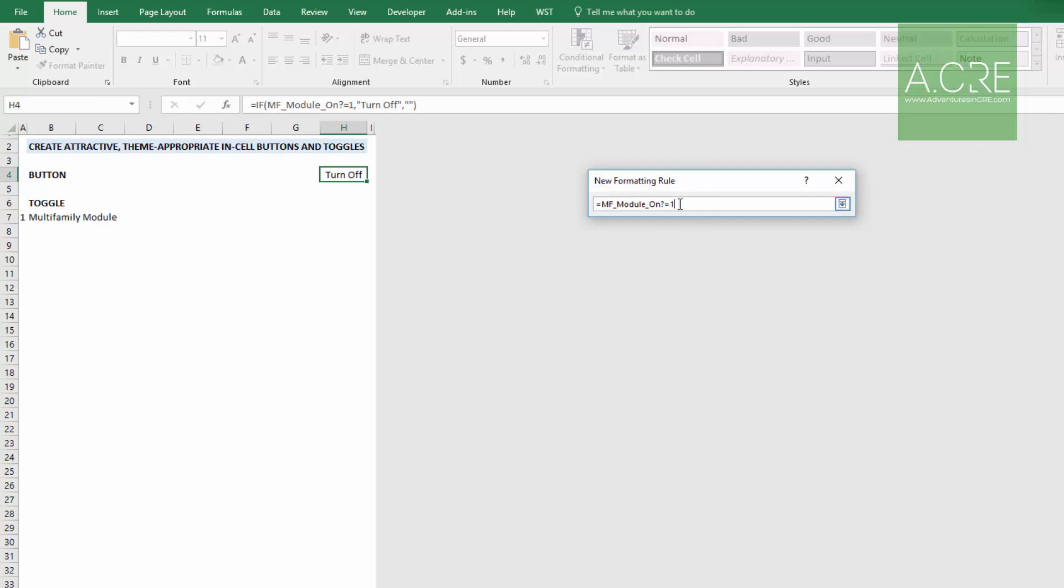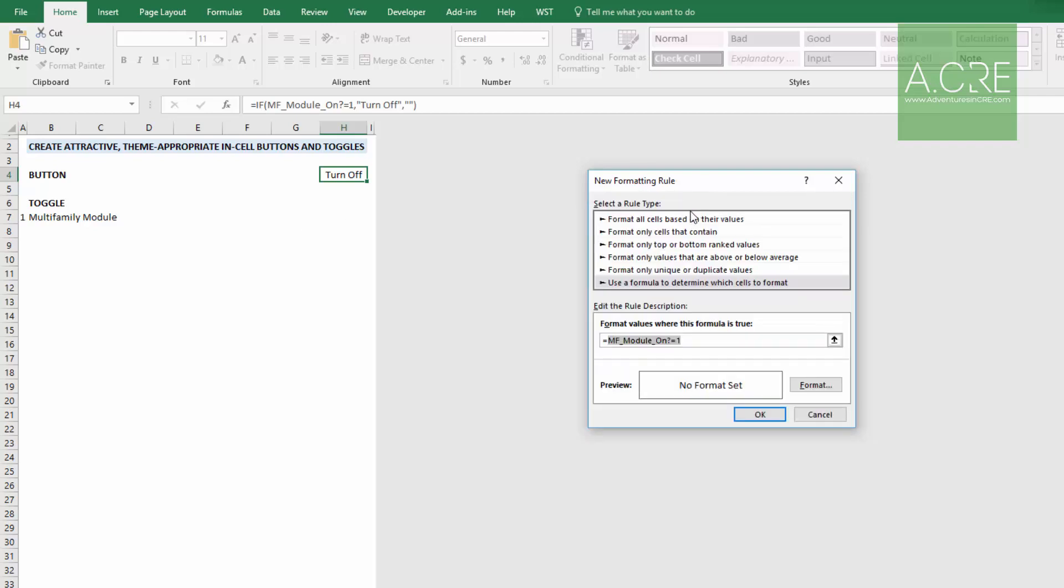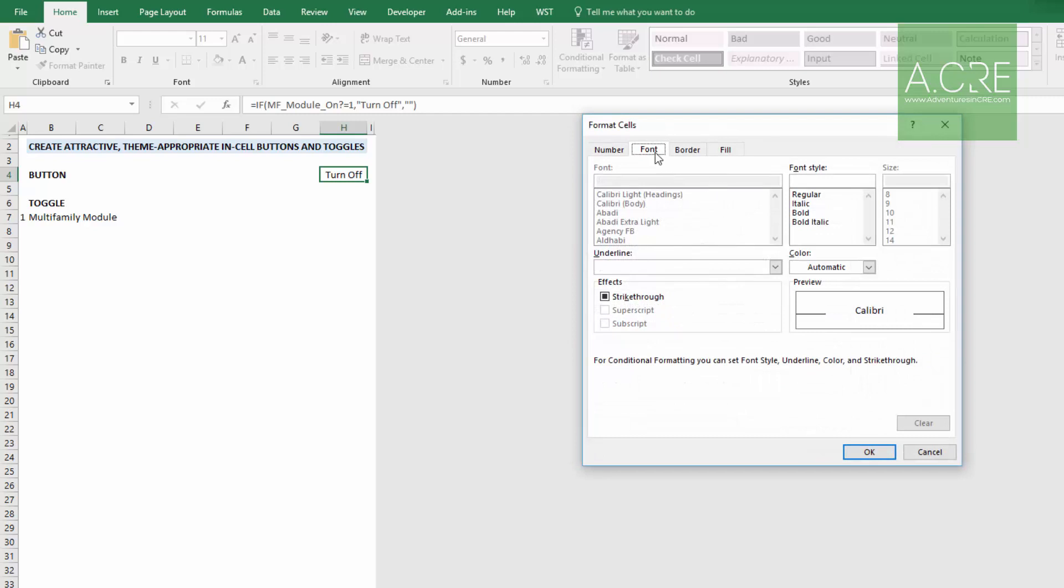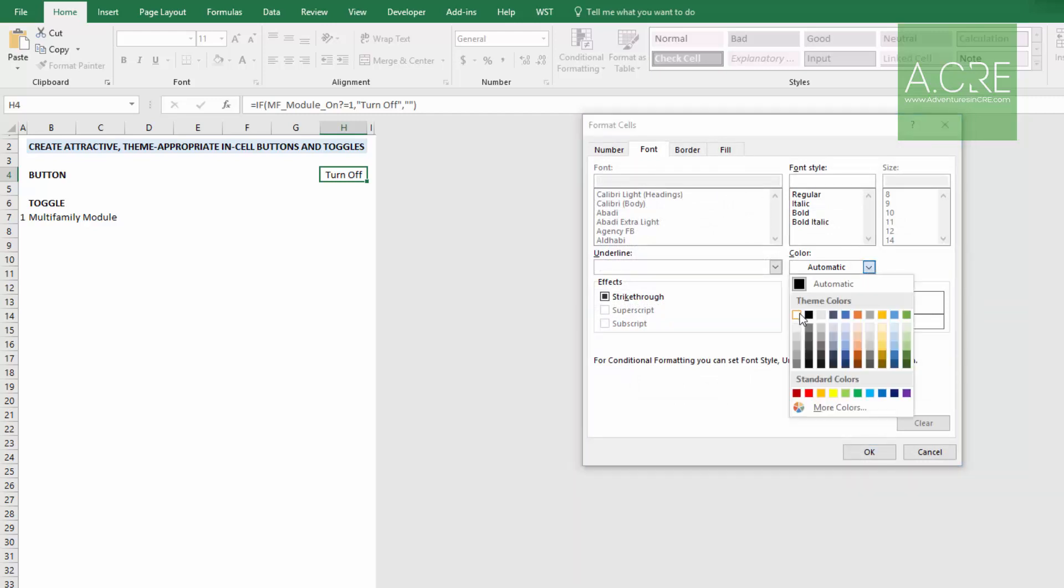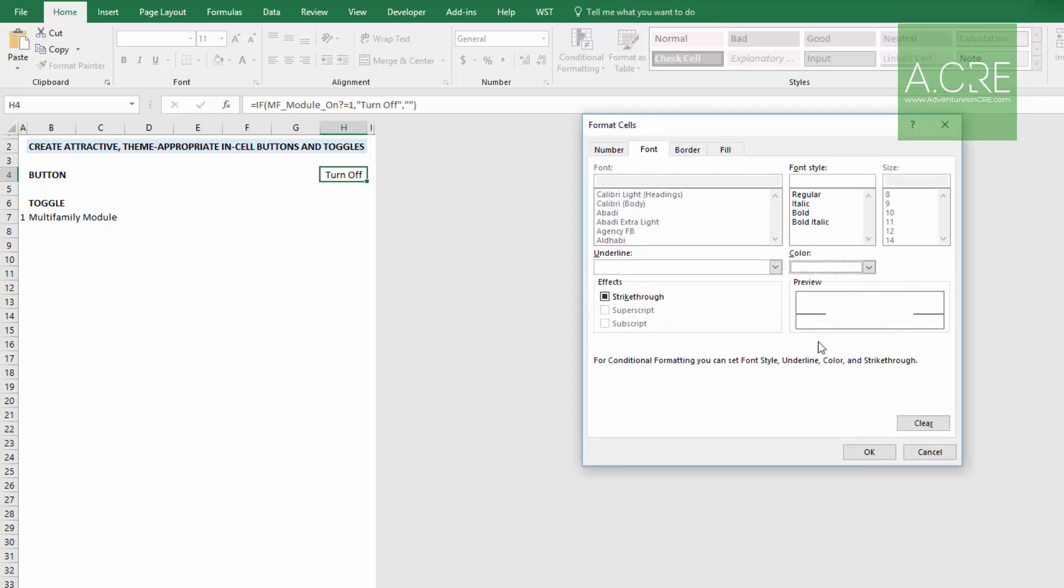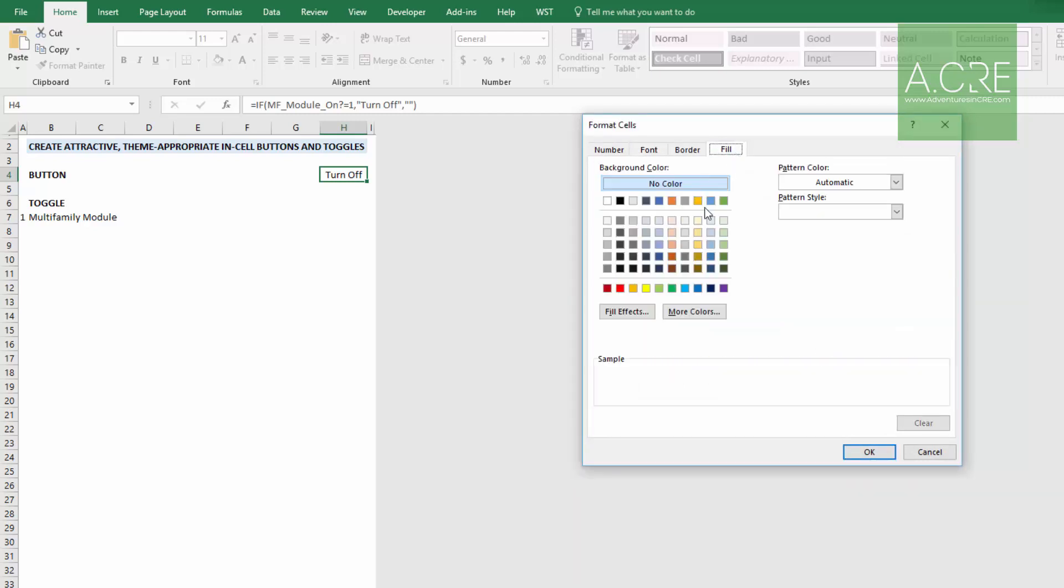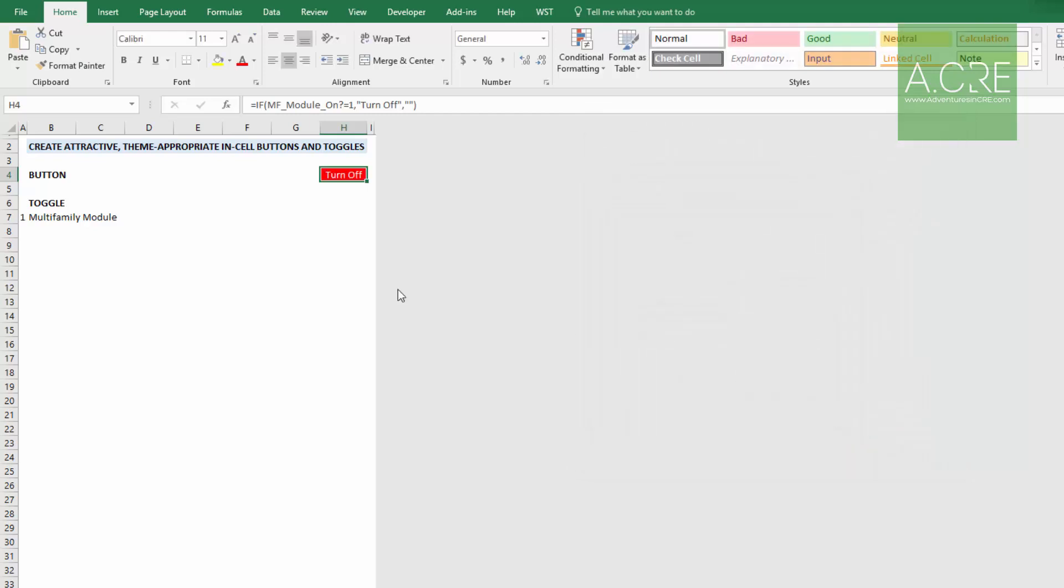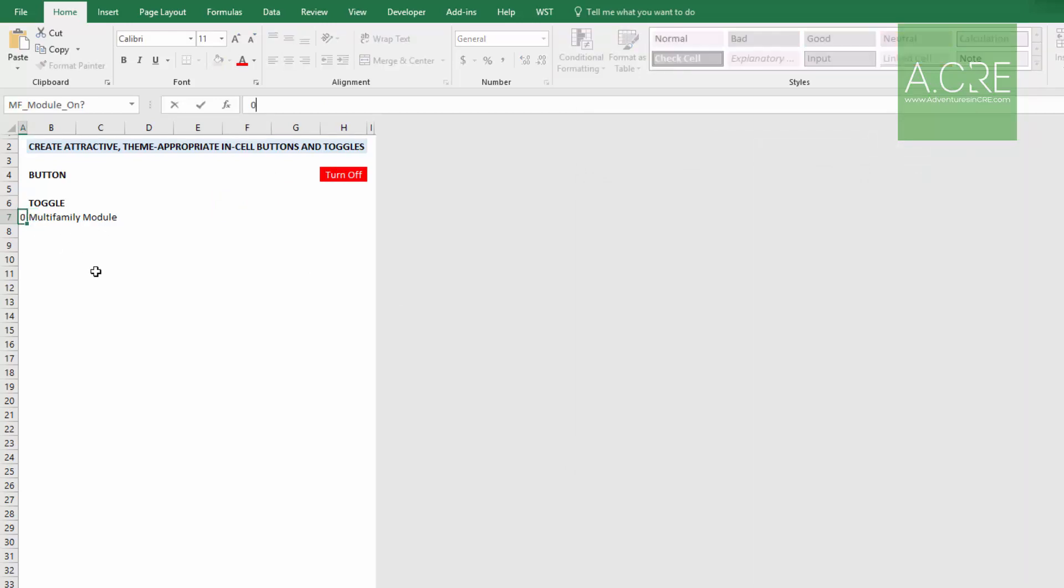When this is the case, you'll hit format, then what will happen is font will be white. Fill will be bright red. And now that's the case. But if we turn this to zero, it will disappear. One.